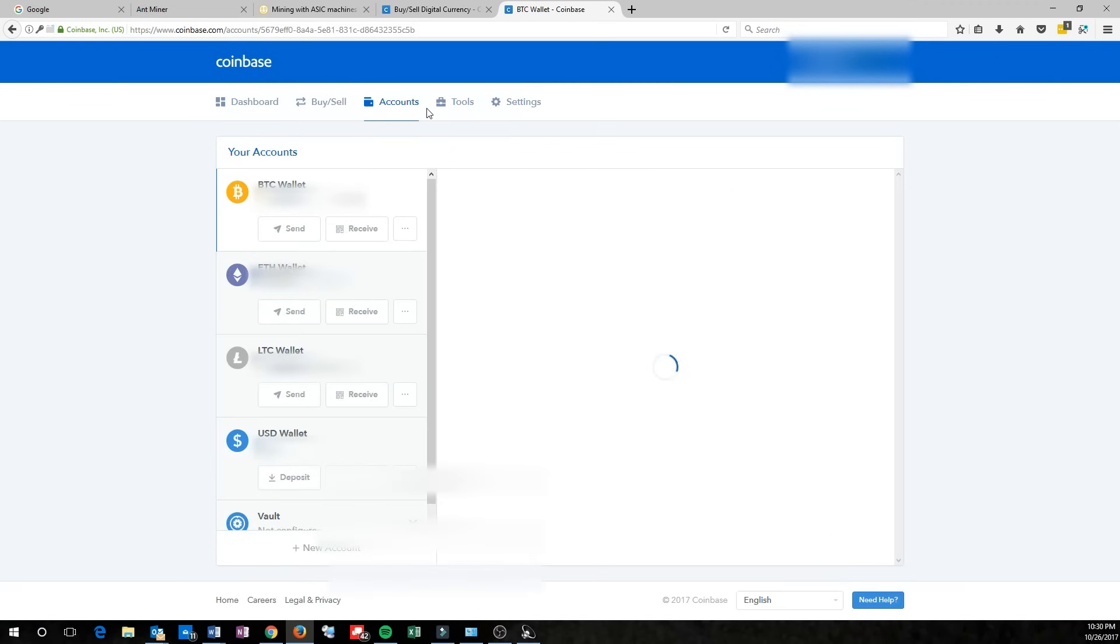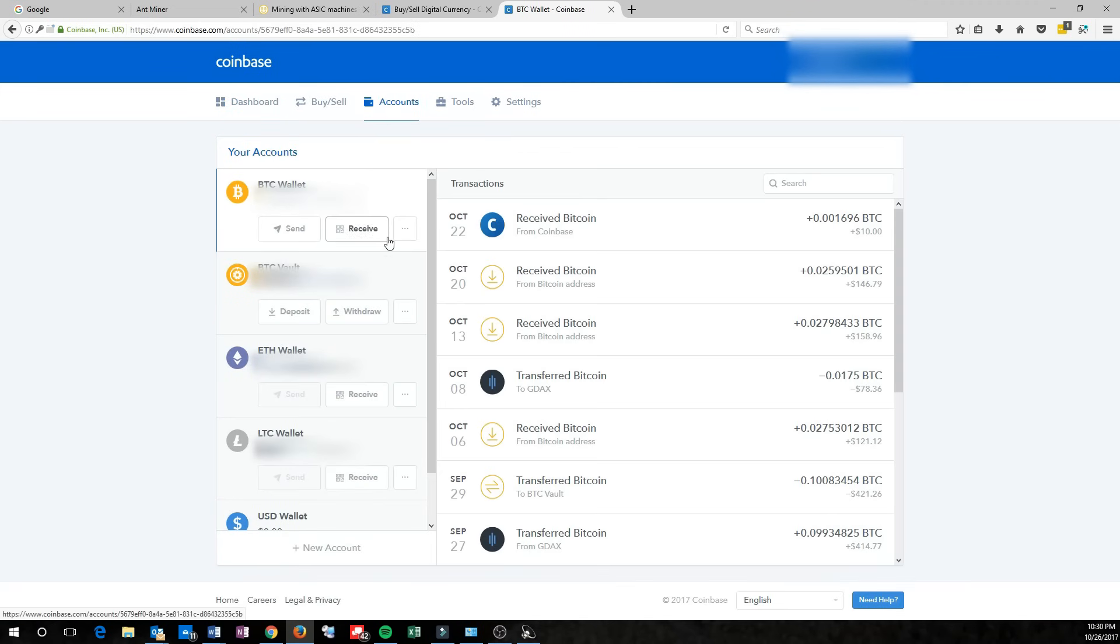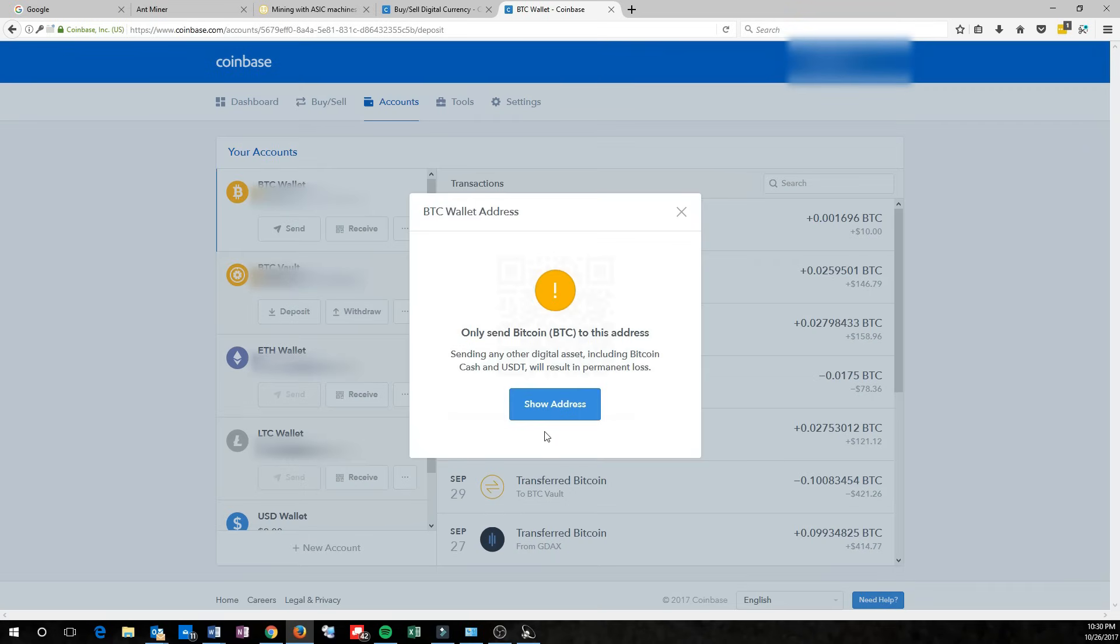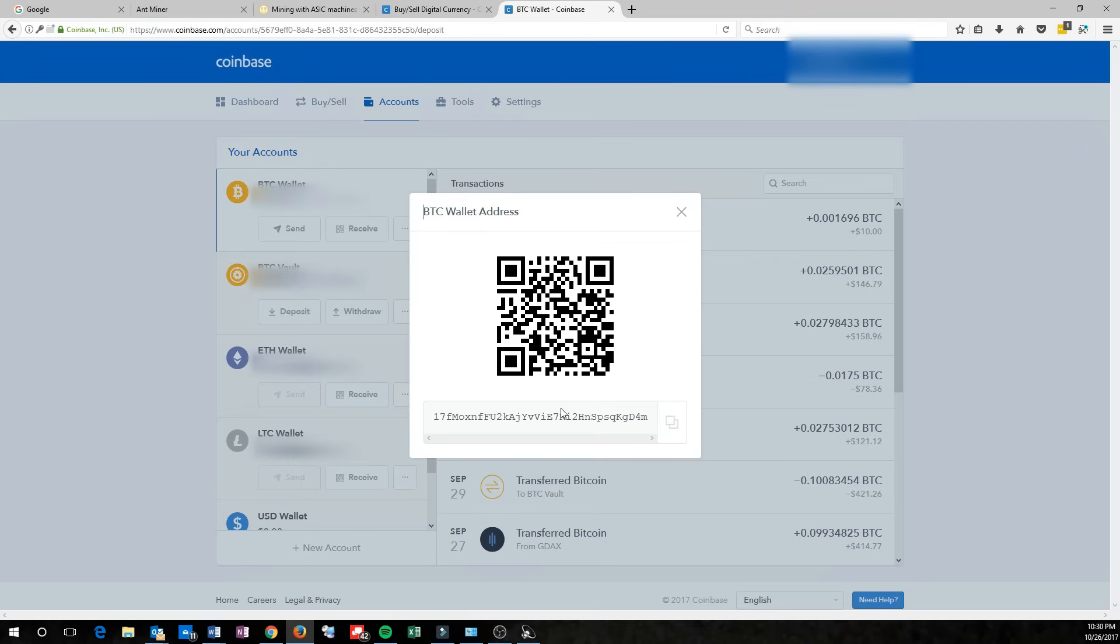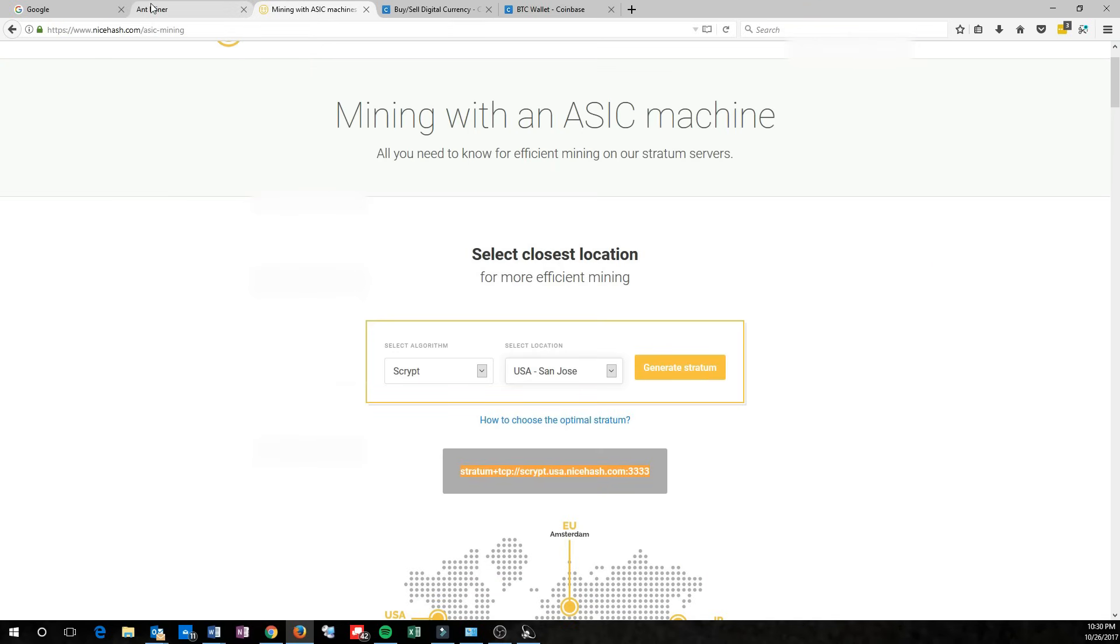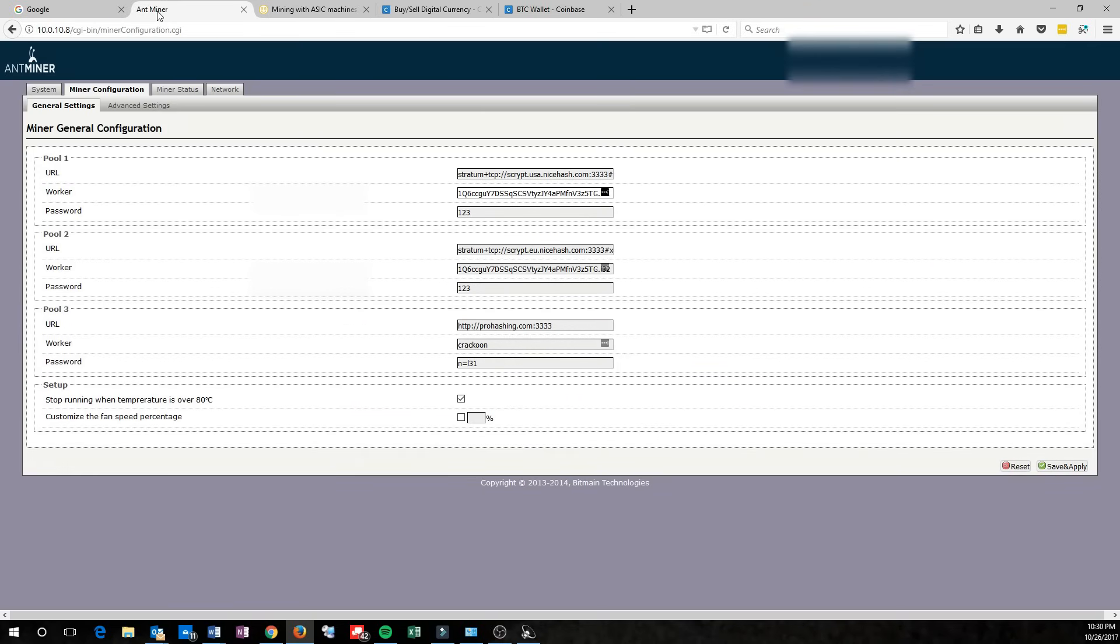Go up here to Accounts, click on Bitcoin, click Receive, show the address, copy and paste this here. For the address here, this is what we're going to put back in the AntMiner page. This is what we're going to put for the worker. Go ahead and put your wallet there.